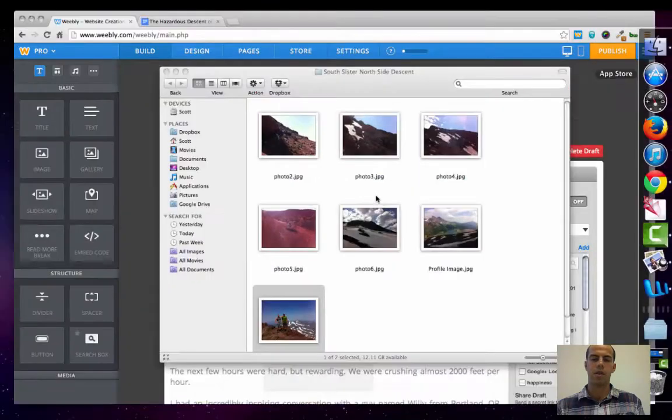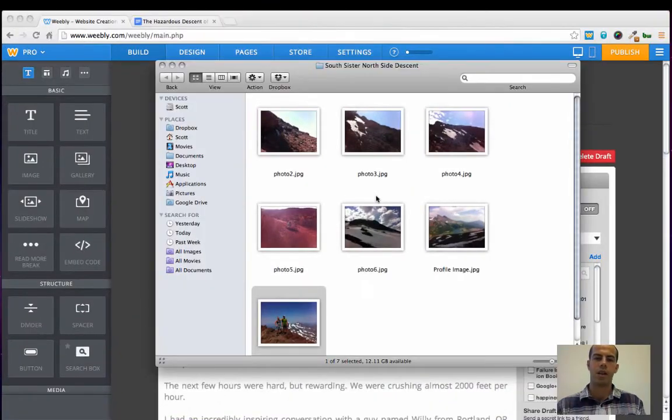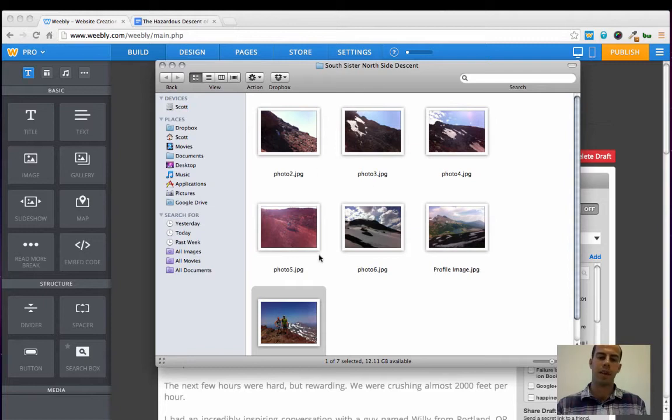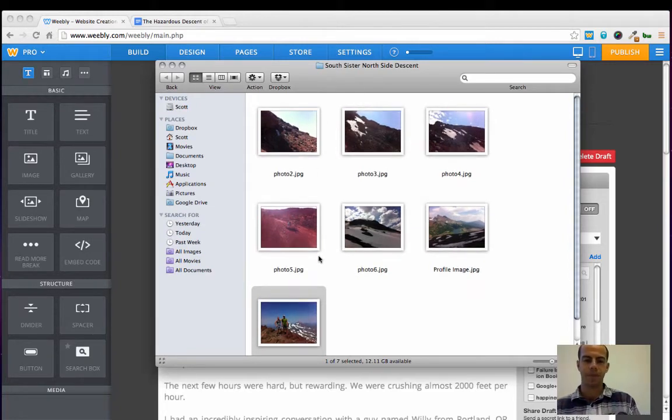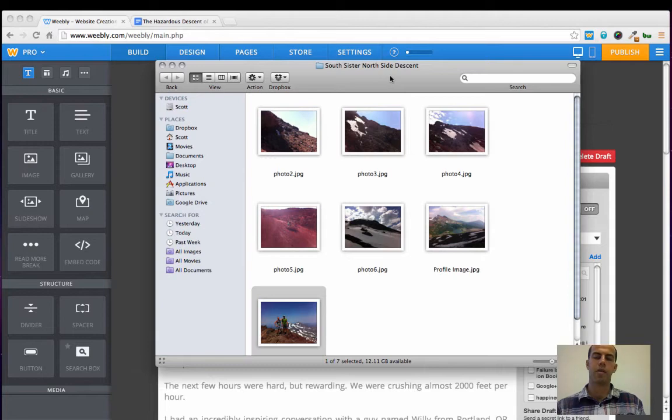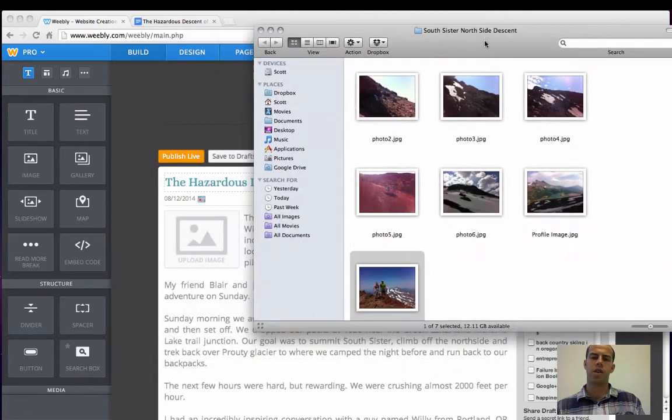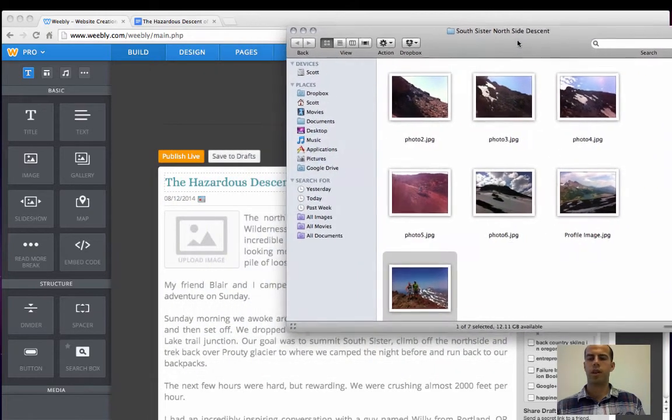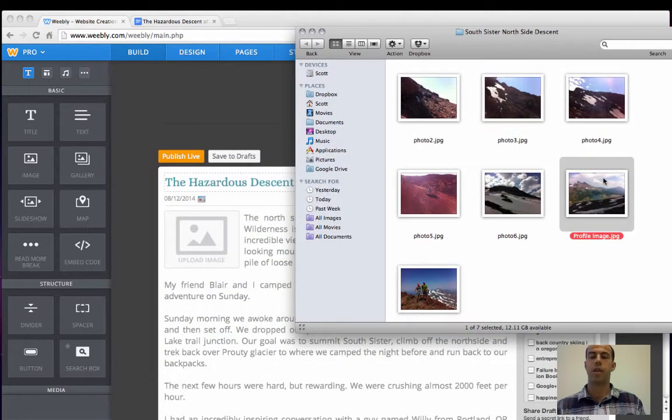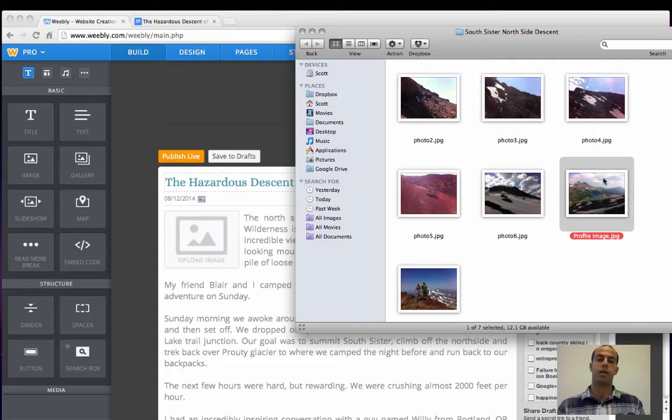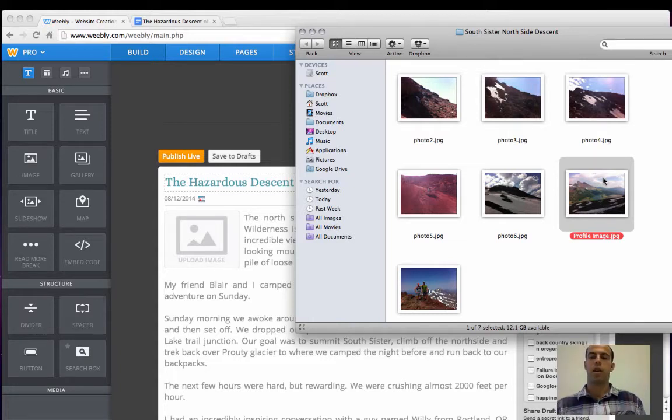So I've saved all of the photos that I want to use on this post today in this folder on my desktop. I suggest you do the same thing when creating a new post. Just create a folder on your desktop and put all of the images into that single folder when you're creating a new post.